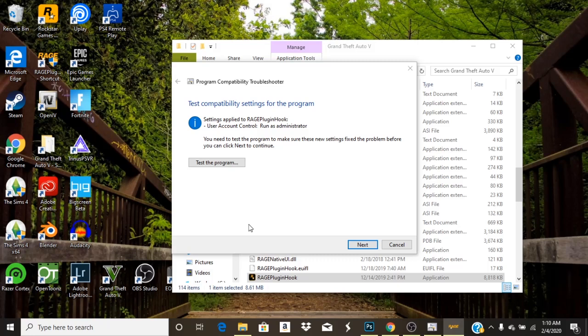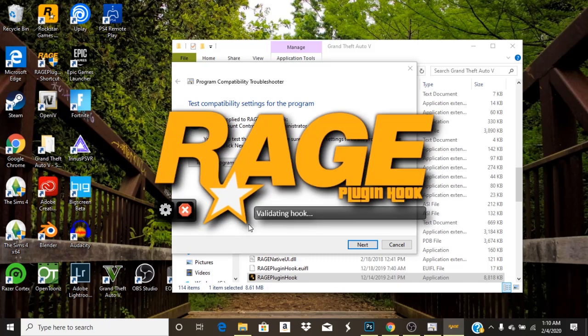And if you did everything right it should load in properly.